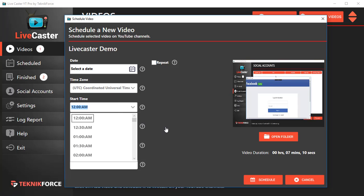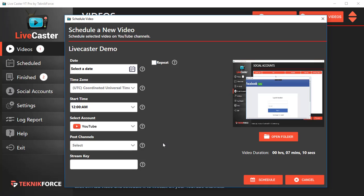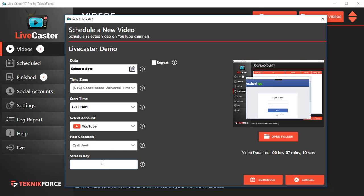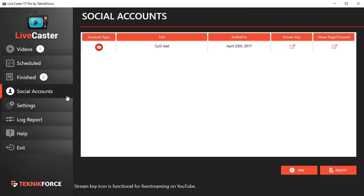I can also select the YouTube account that I want to go live with and the channels that I want it to go live on. Of course, I will need the stream key. Before that, I will need to add the YouTube account that I want to go live on to LiveCaster.